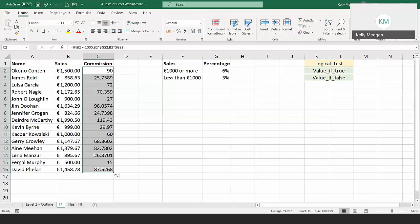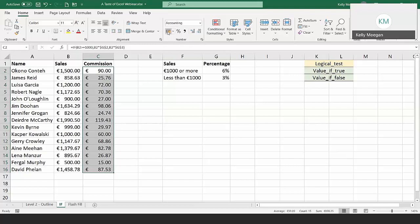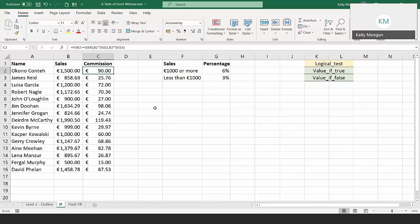To make the data look nicer, I'm going to put currency on. I'll come up to the number group and click the currency button, which places the accounting-style currency onto our figures and puts them automatically to two decimal places. When you carry out a calculation like this for the first time, there is nothing wrong with getting out a calculator and checking your figures. You have to be confident that Excel is doing it right.